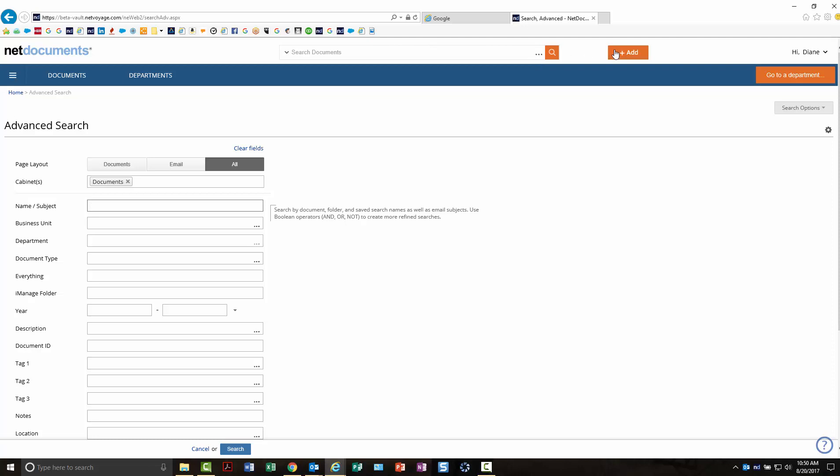You'll be able to go over here for your add options. If you want to upload documents or start a document from NetDocuments, all of those features are now up here instead of on the sidebar.